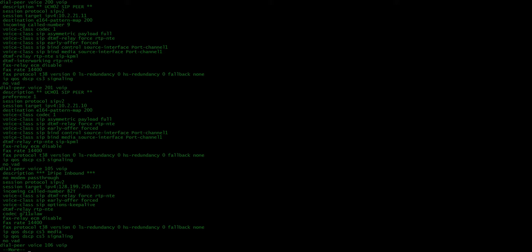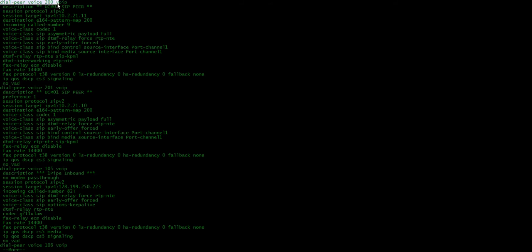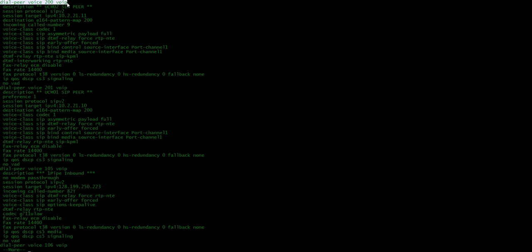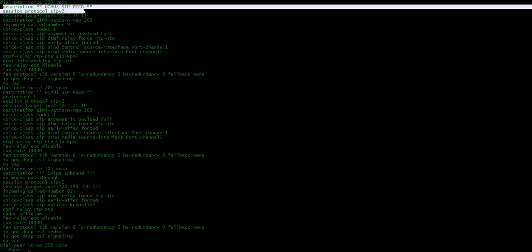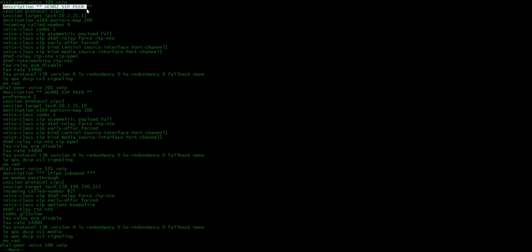Anyway, so I came across an article that gave me the answer. And what it was, it was one command. And this is the greatest part, right? I mean, we spent I think more than a week on this issue trying to figure it out, right? And it was one command. And I just kind of laughed afterwards. But that command was right here. So this dial peer right here, this dial peer 200, is to our UCM servers. And the command was voice class sip DTMF relay force RTP NTE.